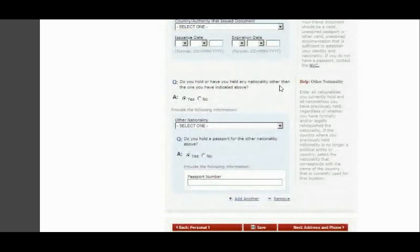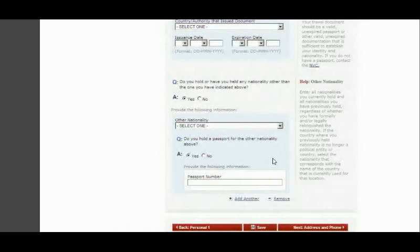Next, you'll be asked: 'Do you hold or have you ever had any nationality other than the one indicated above?' If yes, provide that nationality and passport number. If no, move on to the next section.